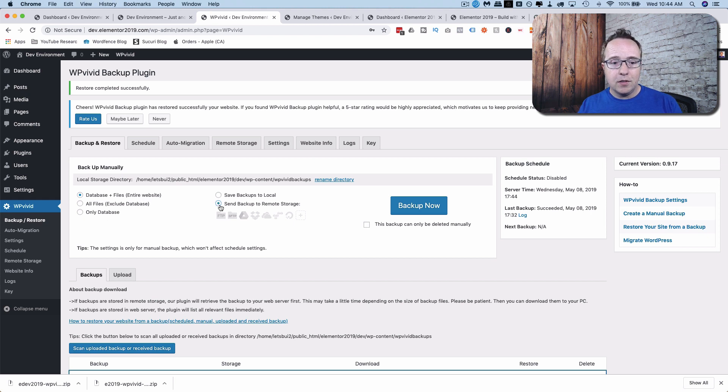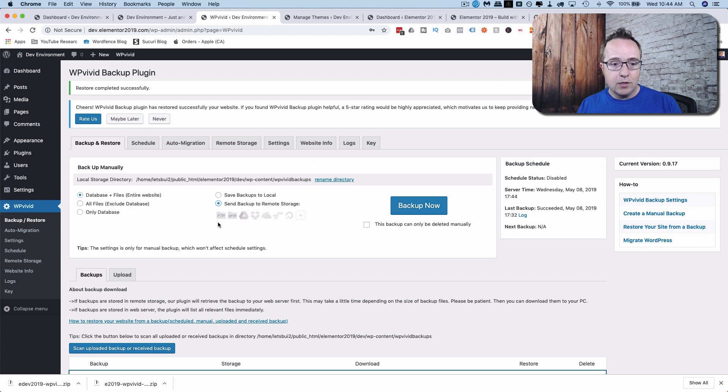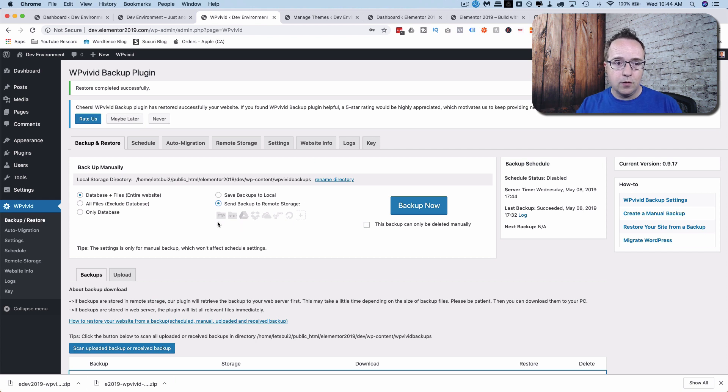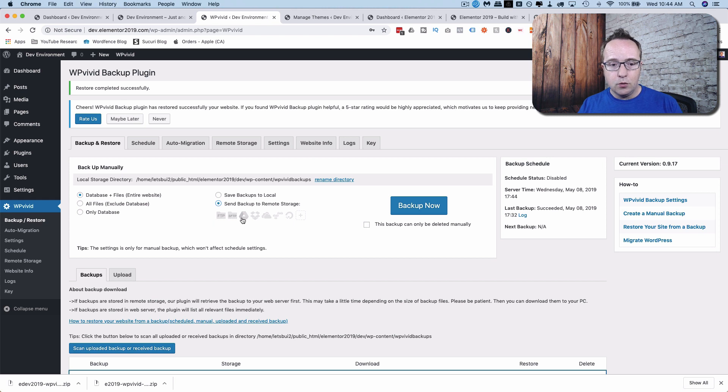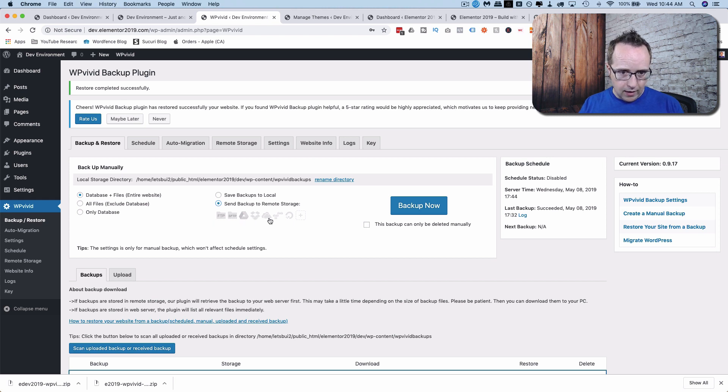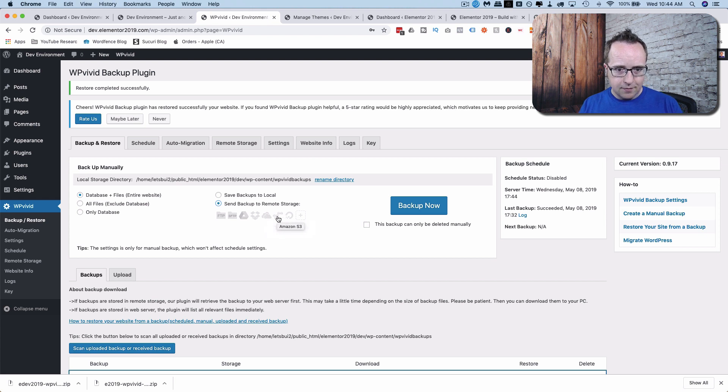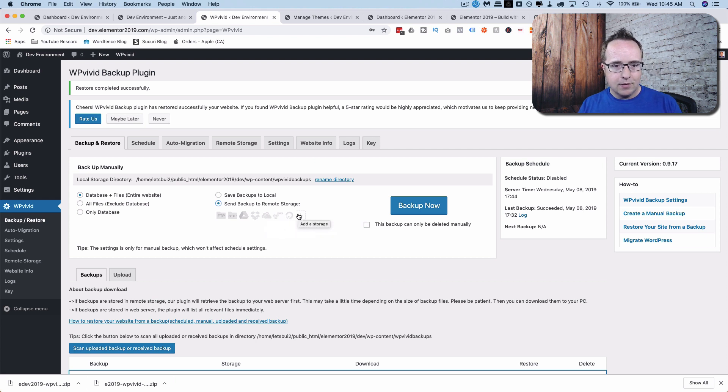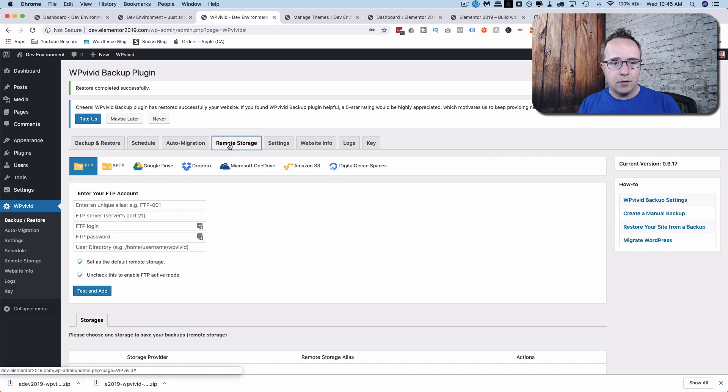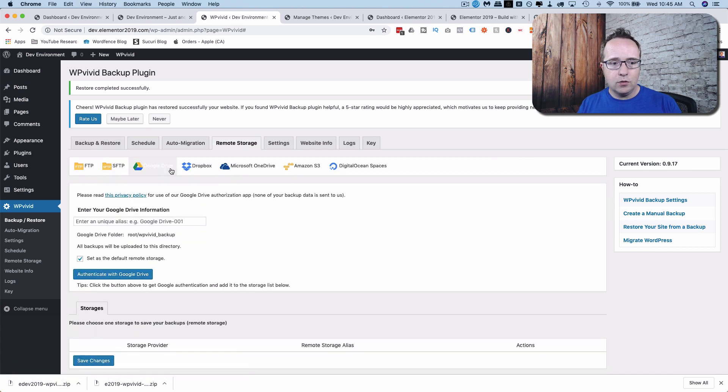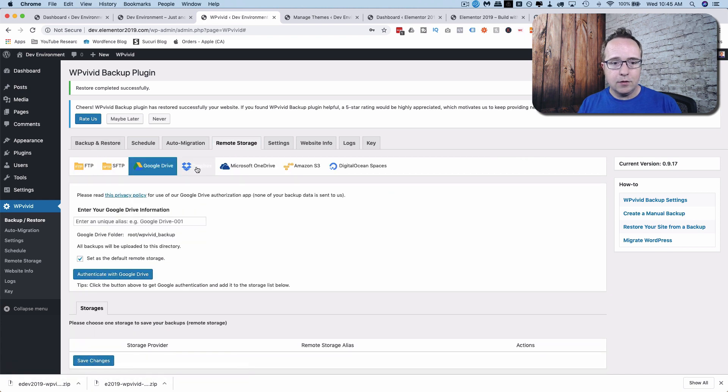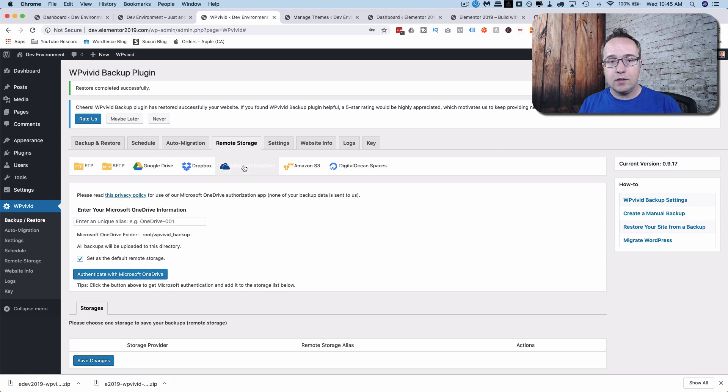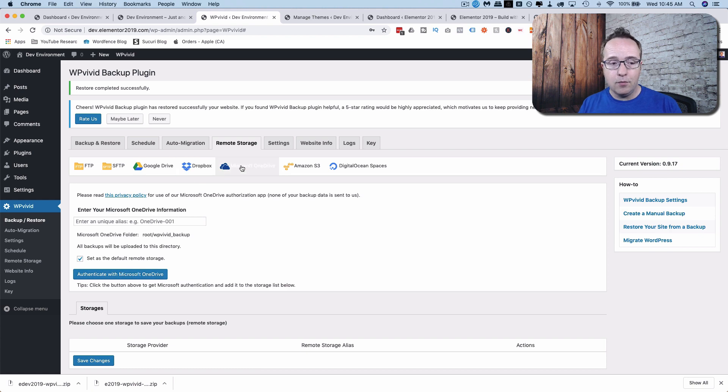You can also send the backups to remote storage, which is any storage that's off-site, off of your server. And you can set it to FTP, SFTP, Google Drive, Dropbox. I don't know all these symbols. OneDrive, S3, Digital Ocean Spaces, and a custom one. So to set those up, you go over to remote storage, and then you choose the one you want, and you just follow the instructions to set up that remote storage.